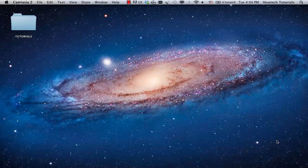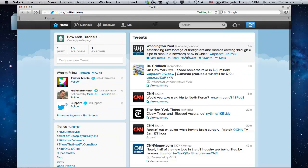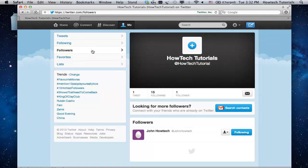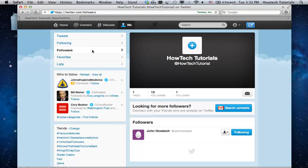Here's how to send direct messages from your Twitter account. Log into your Twitter account. In the upper left corner of your Twitter page, click the Followers link. The person to whom you want to reach by direct message should already be your follower.